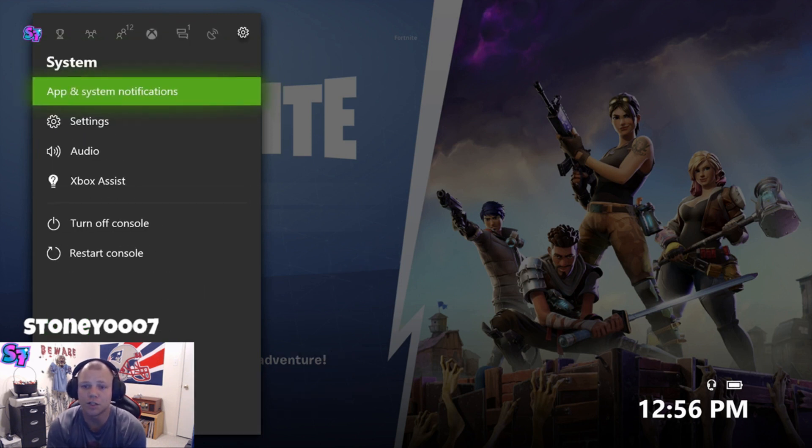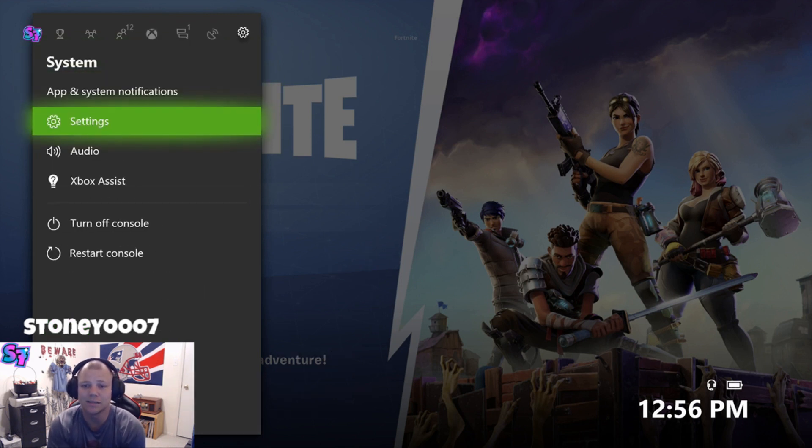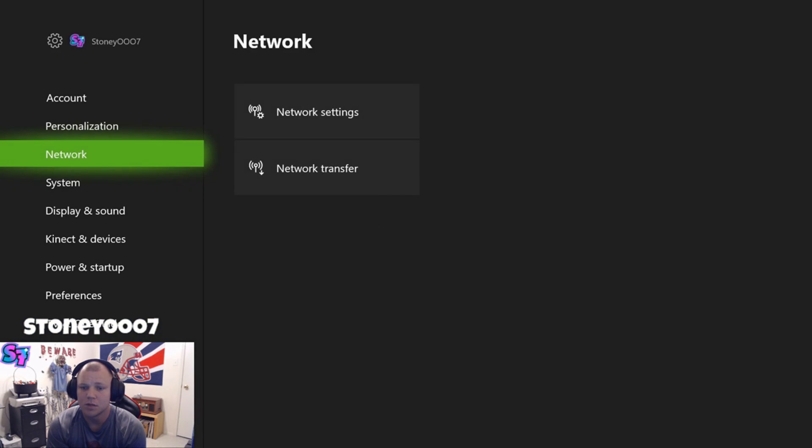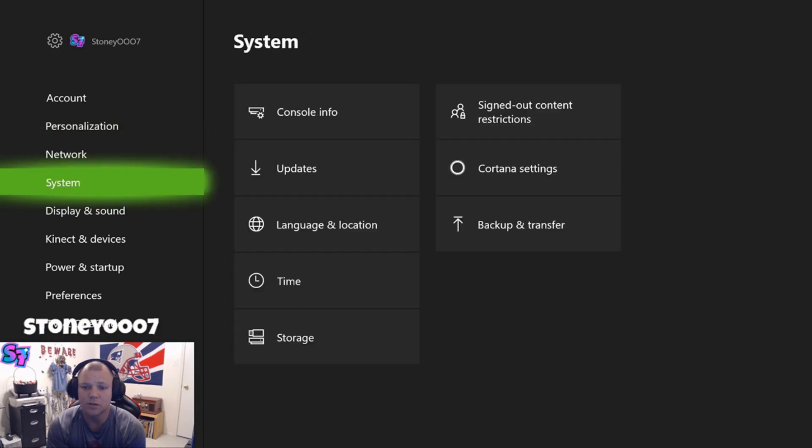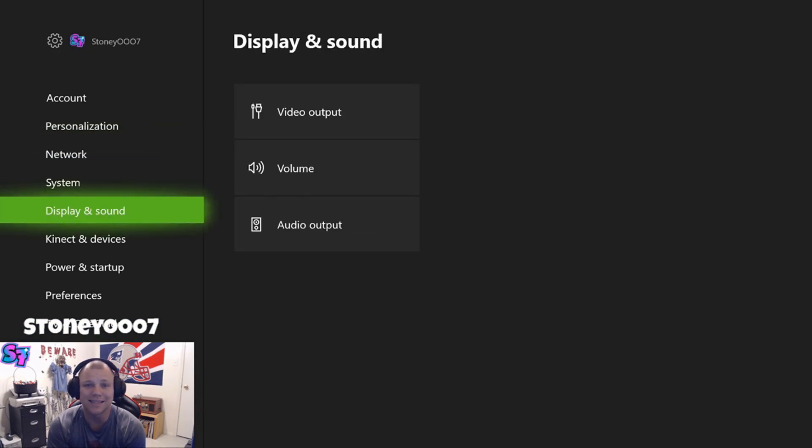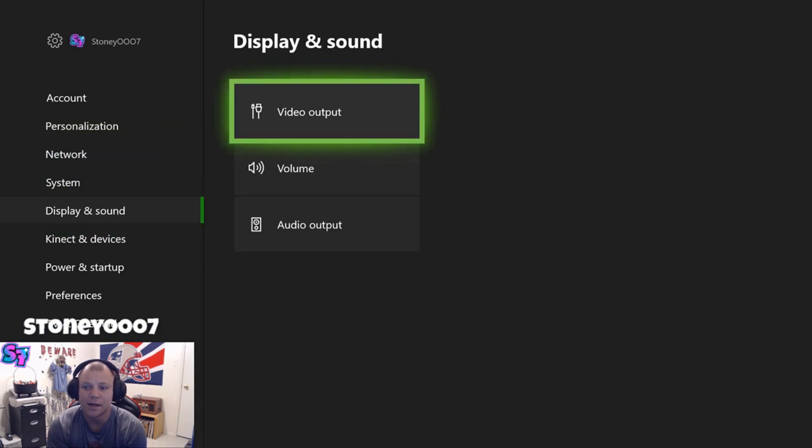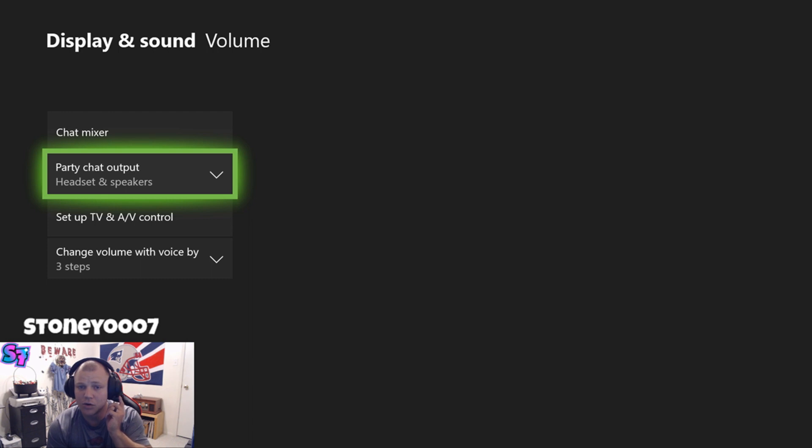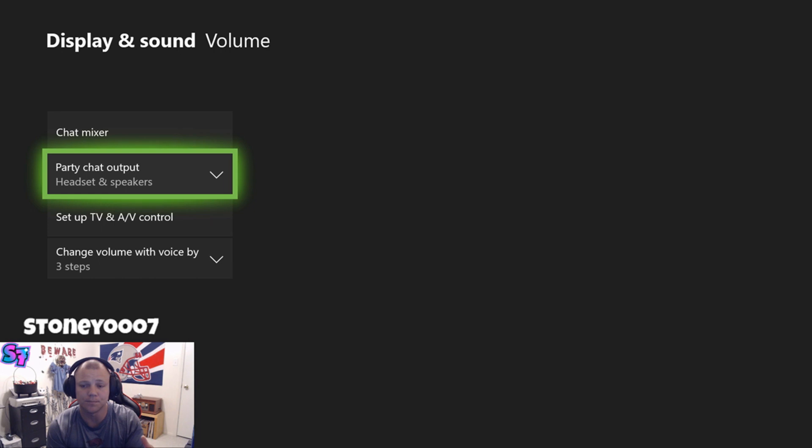You can go over to your settings, go to Settings, scroll down to display and sound. At this point you're going to go to volume, and then your party chat output. Now it should be set at headset, so you should be able to hear your party, not your Twitch stream. So if you click that, then you go down to headset and speakers. Now everything that you hear in your headset party-wise will be broadcasted through your speakers as well, so your Twitch stream should be able to hear them at this point too.